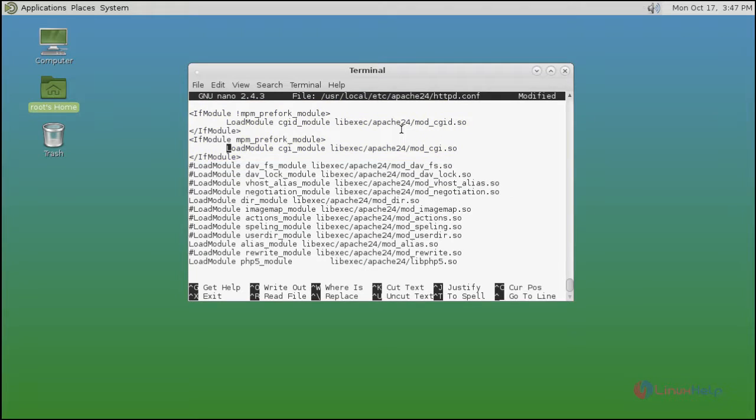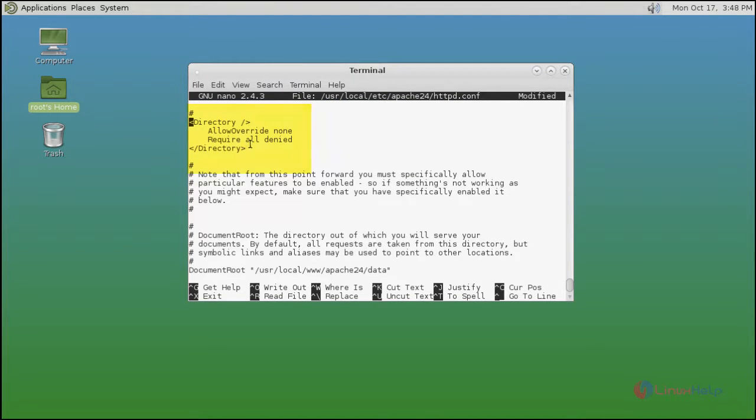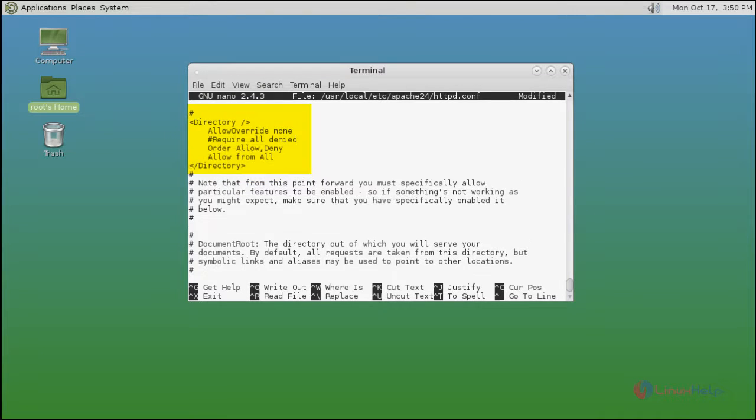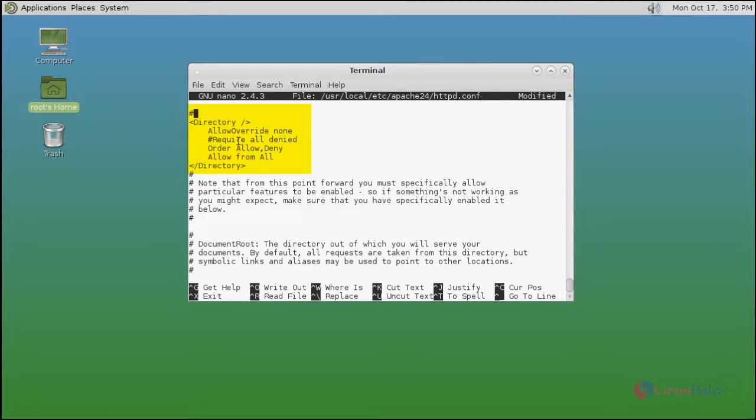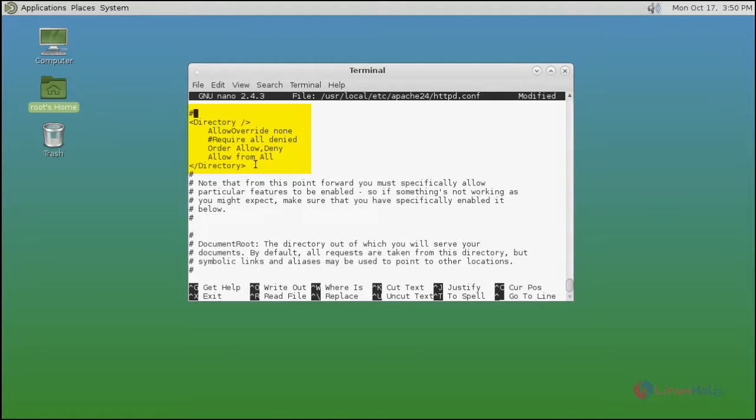Next you find directory tag. Find this directory tag. Here you just modify. Add allow override none and comment this require all deny and add order deny allow and allow from all.